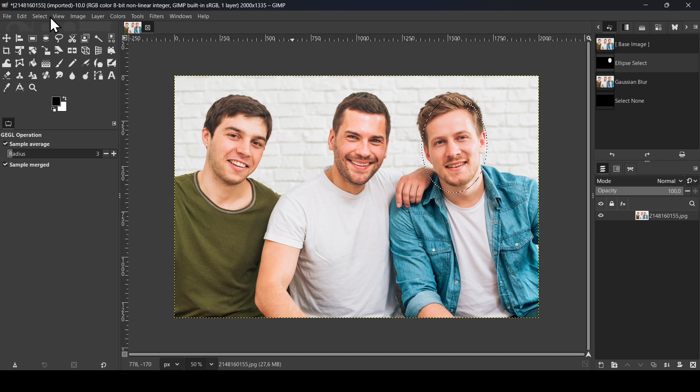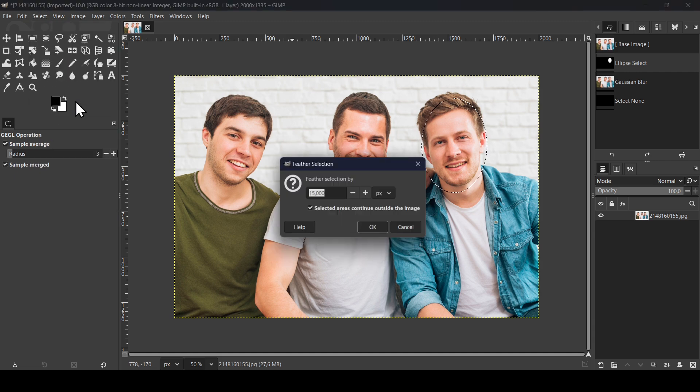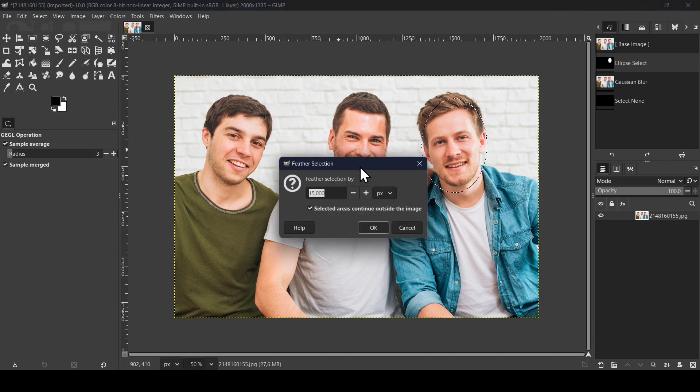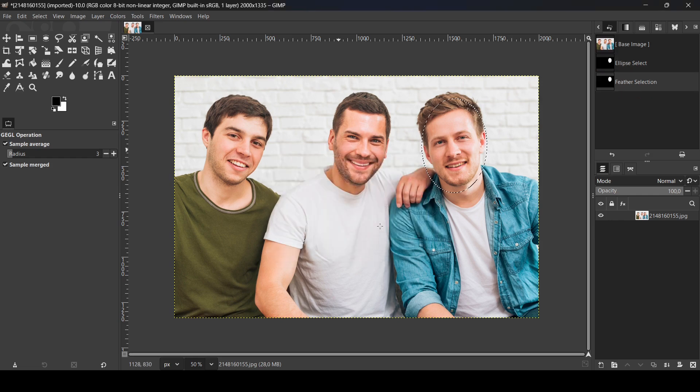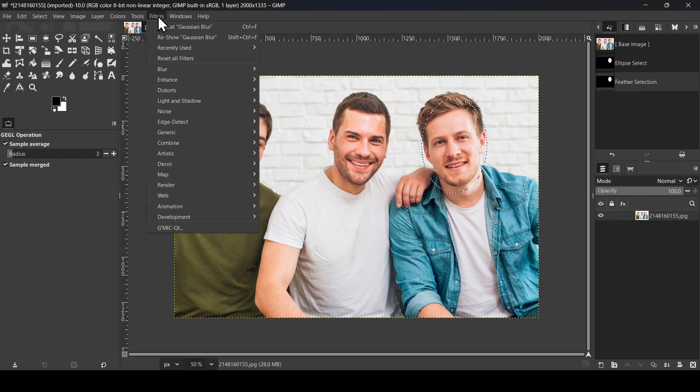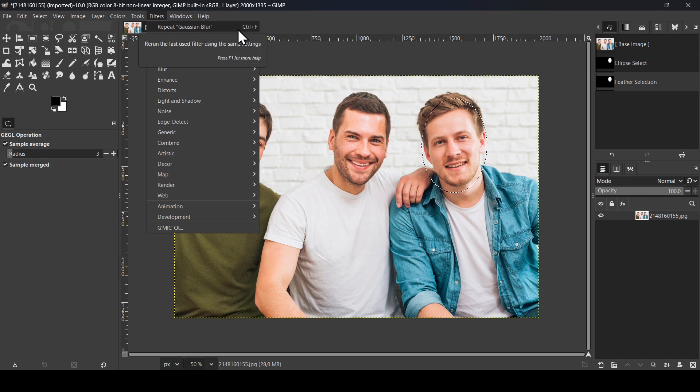I'm going to feather it by 15 and then press OK. Now let's go back to Filter and I'm going to use the same Gaussian Blur. So just click on Repeat Gaussian Blur or just use Control plus F.